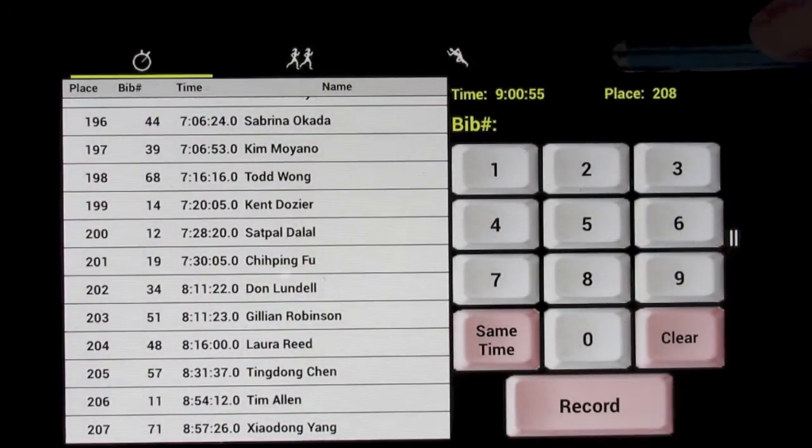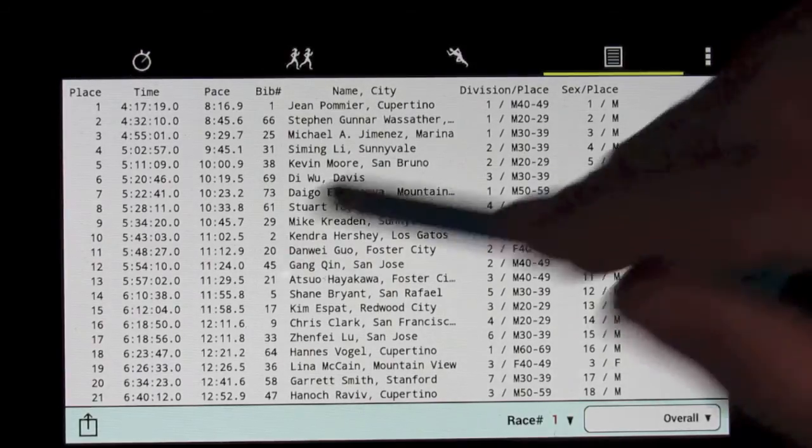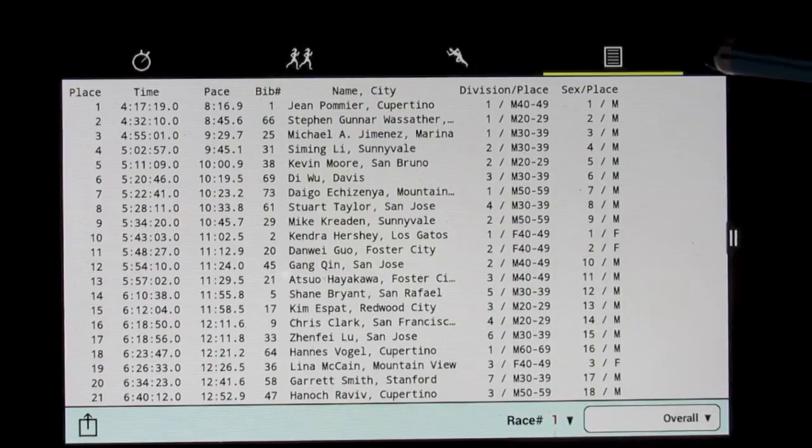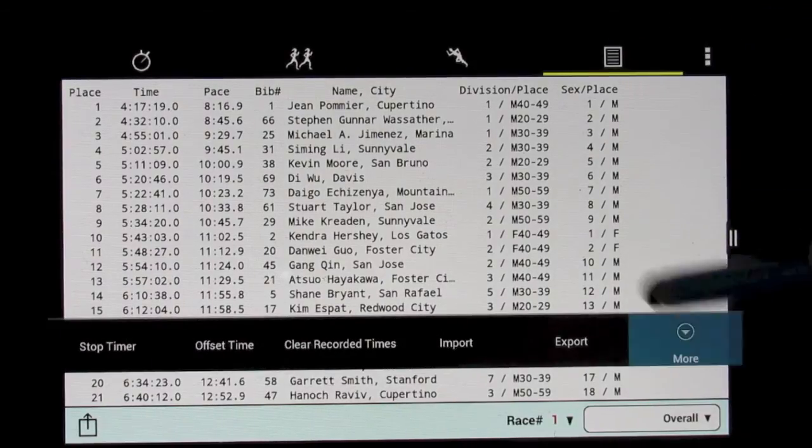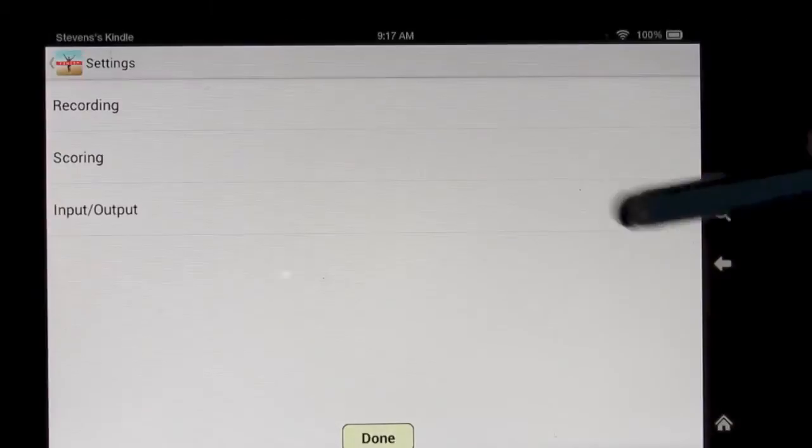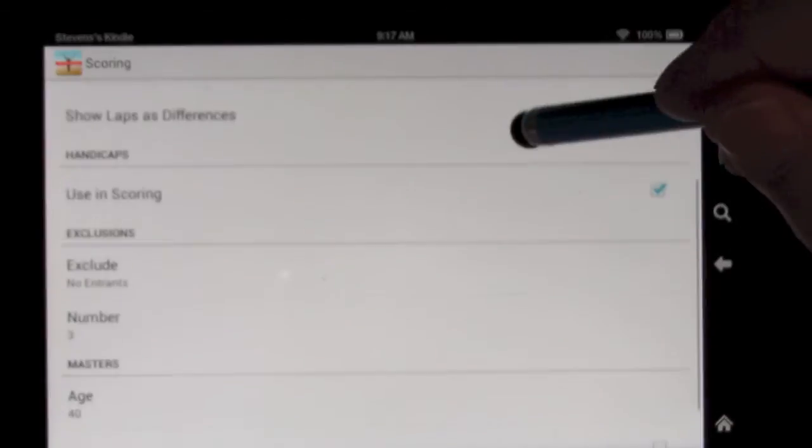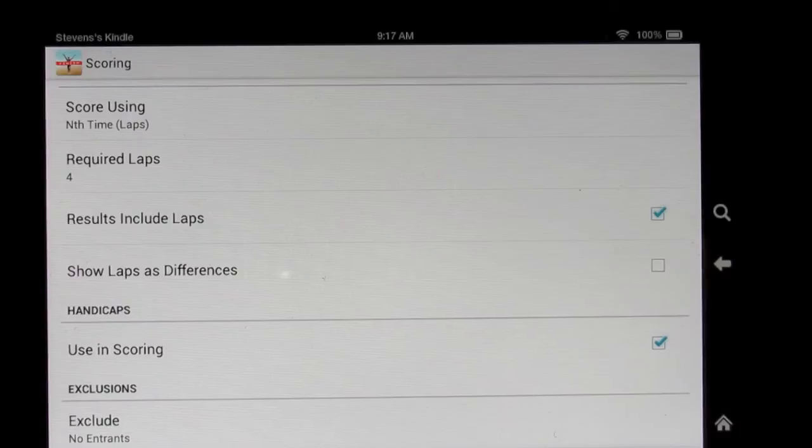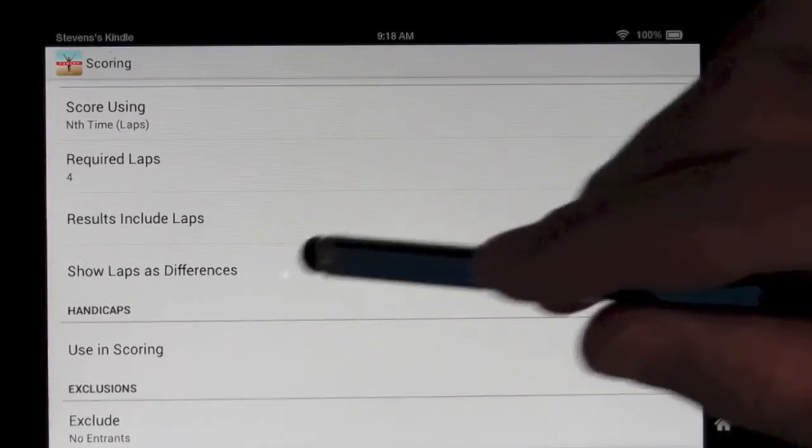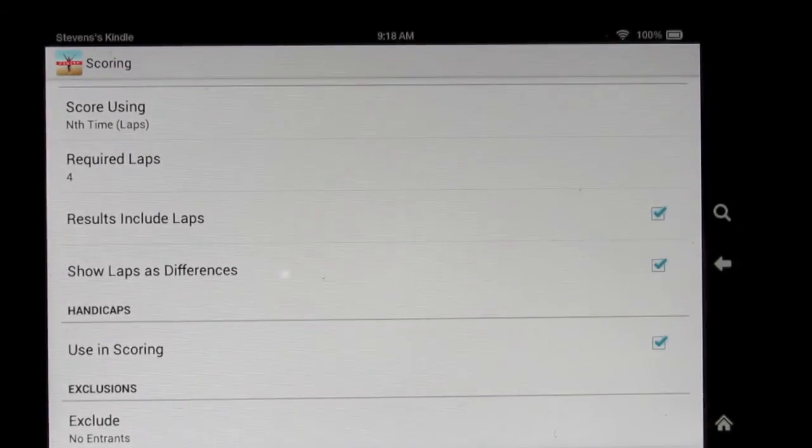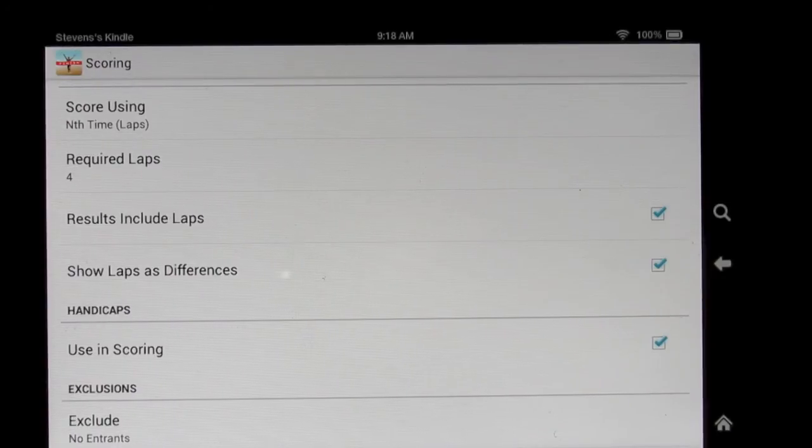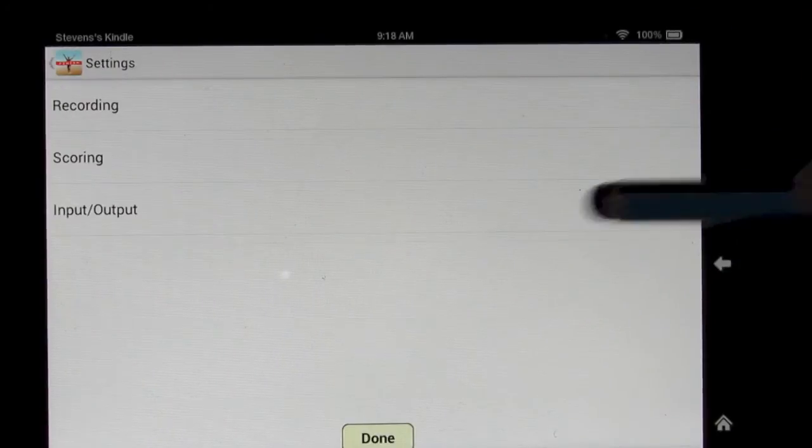So now we're done, and now if we go over to the results, the results are there. We forgot to do one thing, however, and that is we also, in the scoring, want to include the laps in the results. We want to show them in the printout, and we also want to show the laps as differences, that is, each lap as its own time rather than the cumulative time. Either one of those is an option.